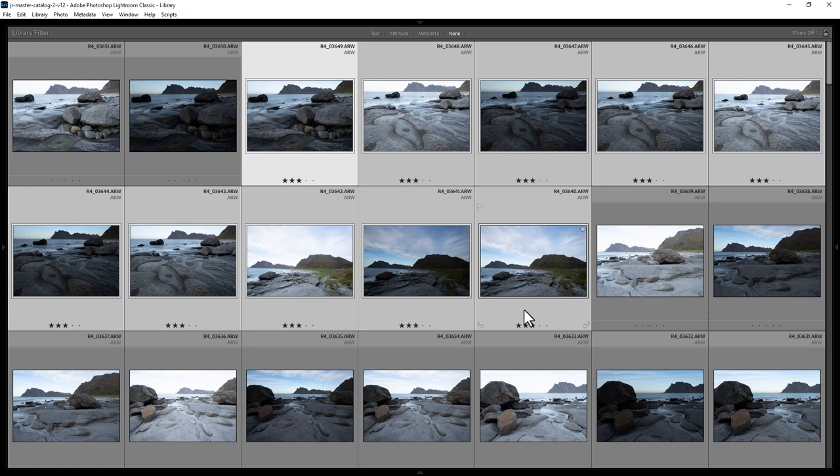Let's give all of these photos a 2 star rating by hitting the 2 key on the keyboard and if we want to, we can filter by 2 star rating by coming down here, choosing Rating is equal to and selecting 2 stars.